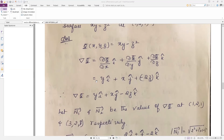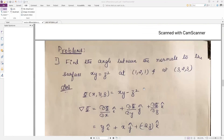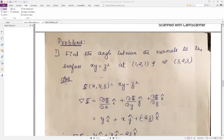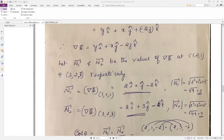So we got grad φ. Now we need two normals, vector n1 and vector n2, by substituting the given points into grad φ. There are two points given in the question — only one surface is given but two points. Put the first point (1, 2, 1) into grad φ to get n1.